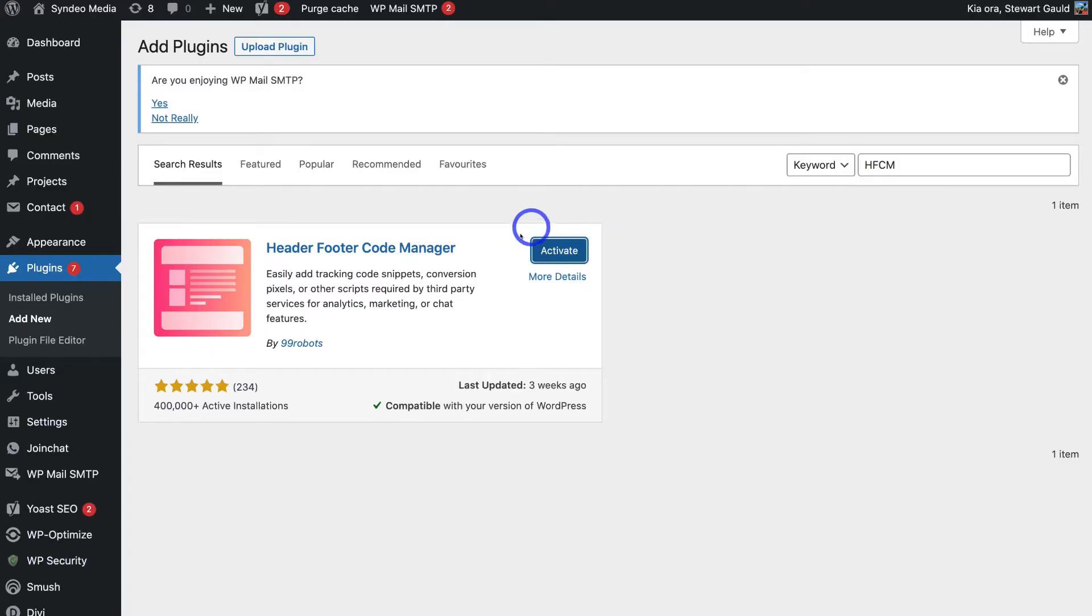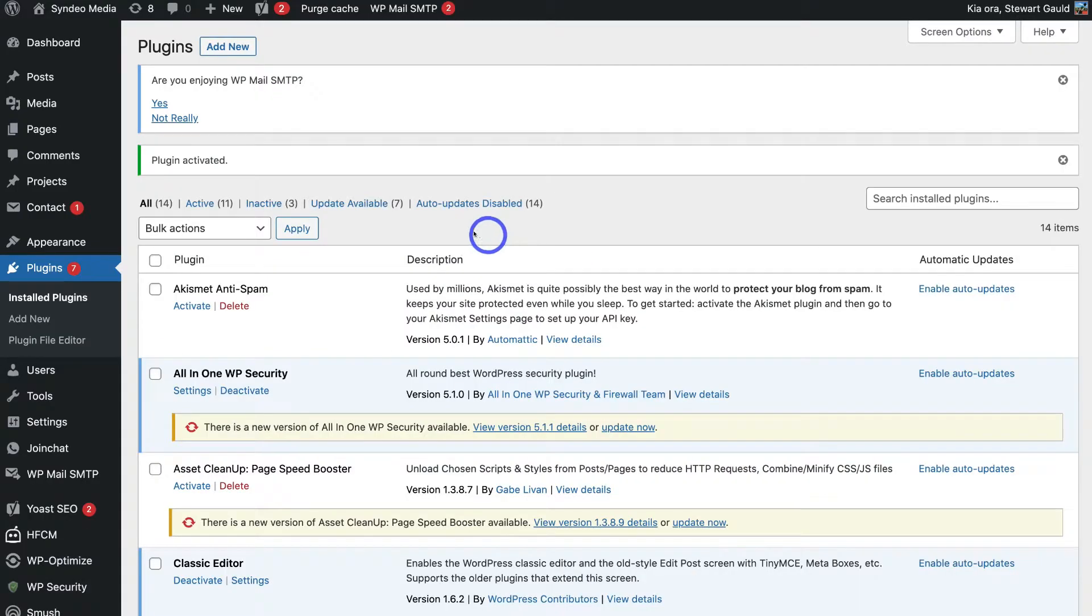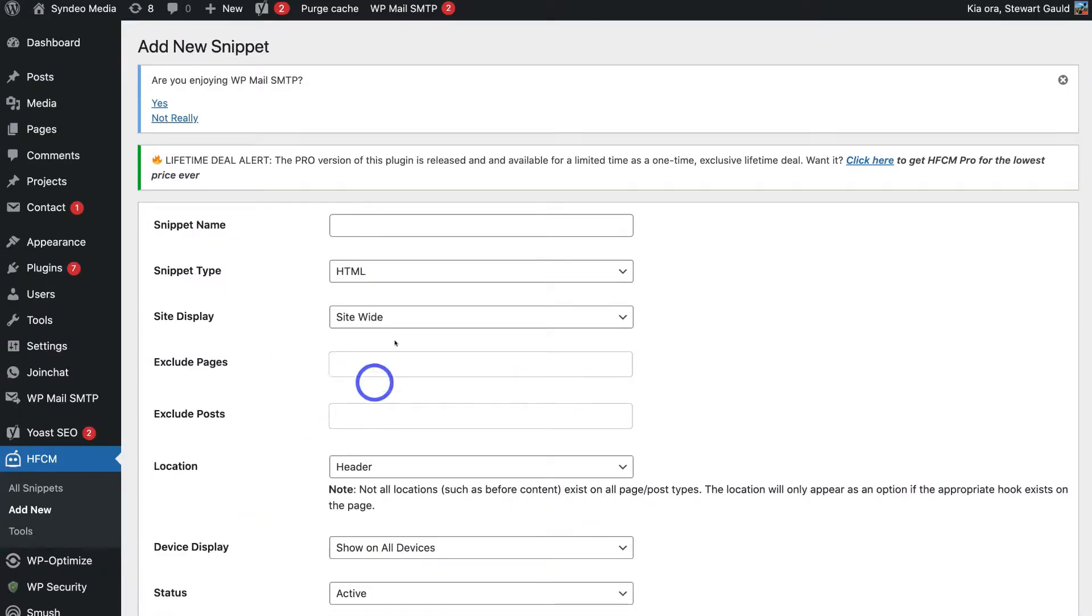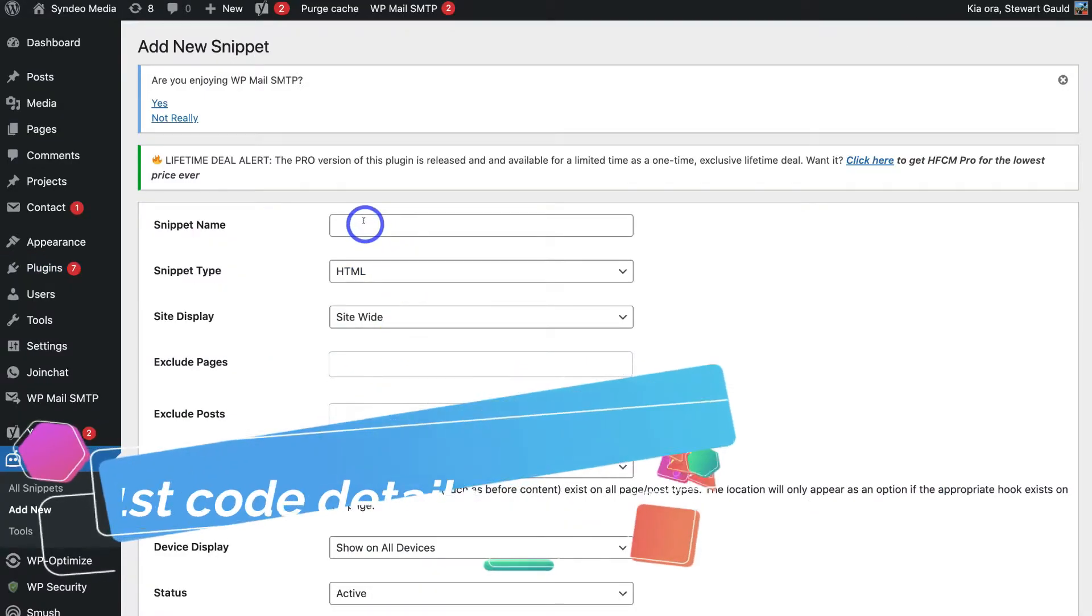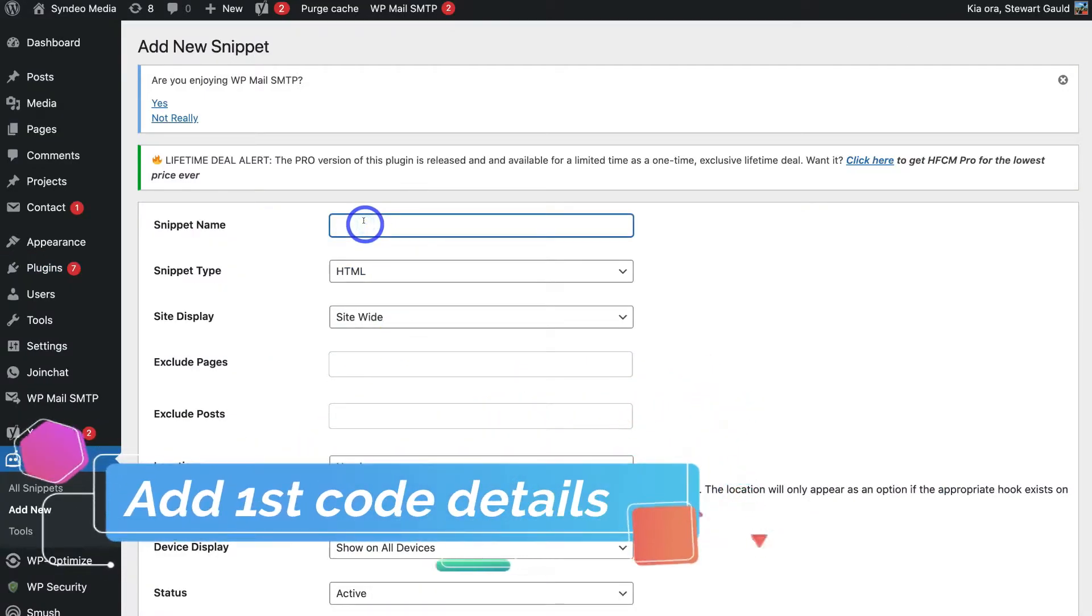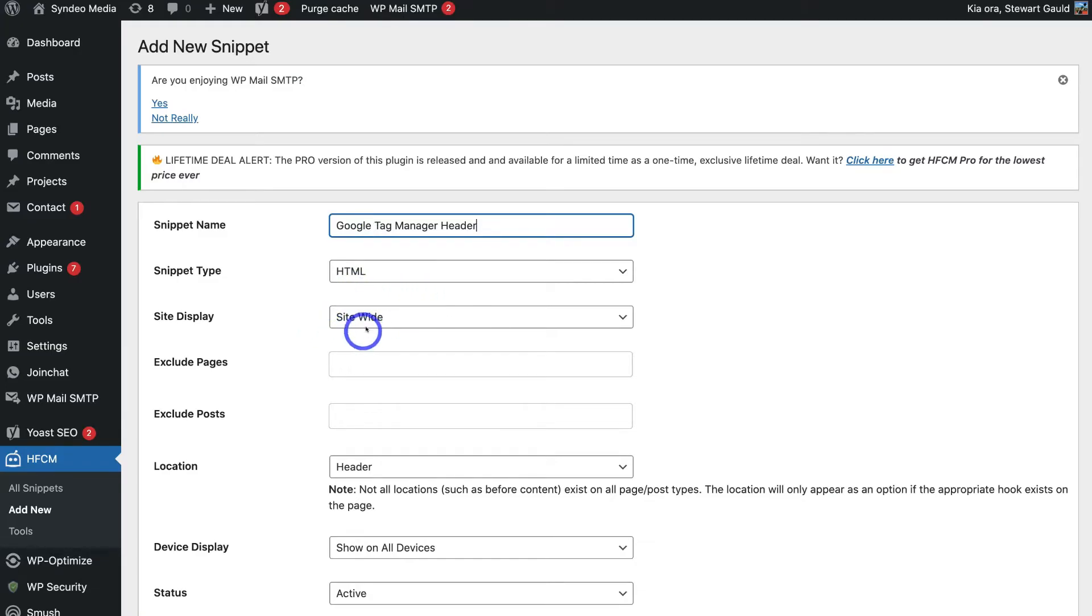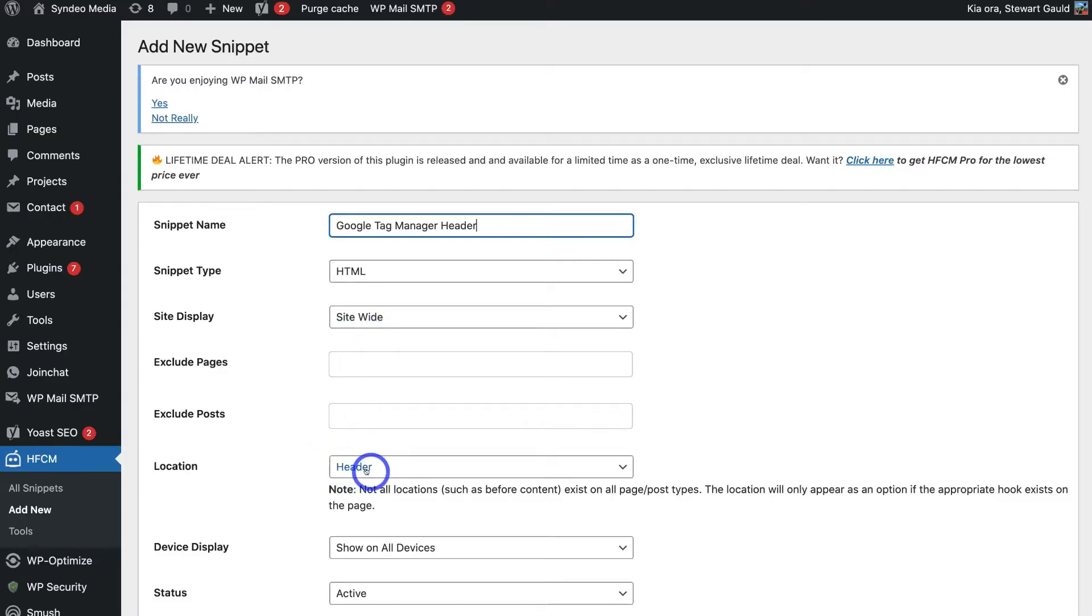And once you've installed the plugin go ahead and click on activate. Then locate HFCM over on the left hand side and click on add new. Then here under snippet name go ahead and add Google tag manager header. Because this specific snippet is going to be for the header snippet that we just copied earlier from the Google tag manager. Then come down to site display and we want to make sure that we have site wide selected. Then come down to location and make sure header is selected.